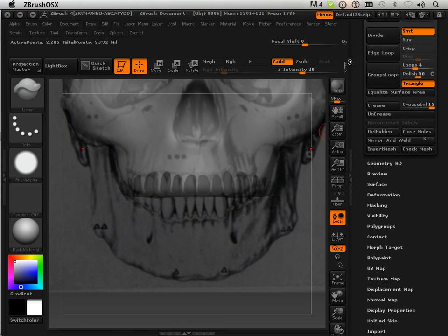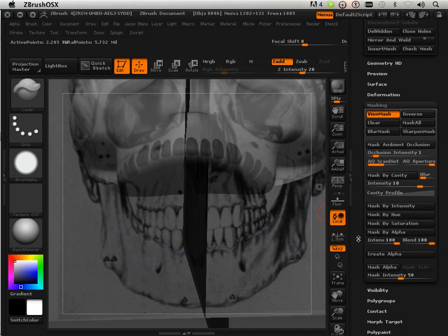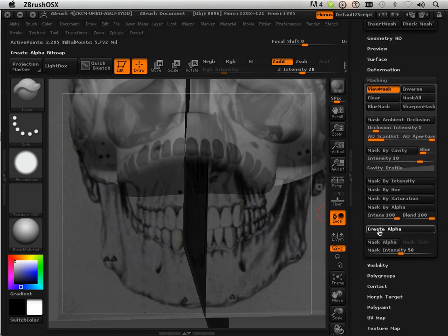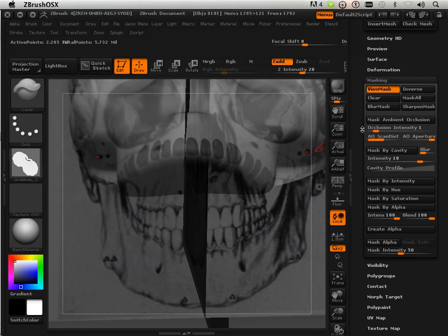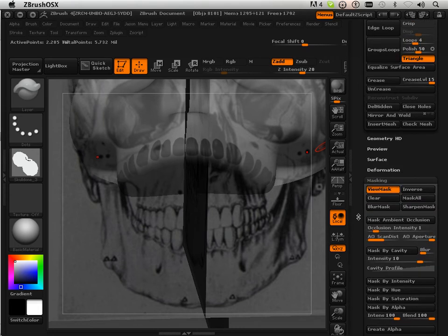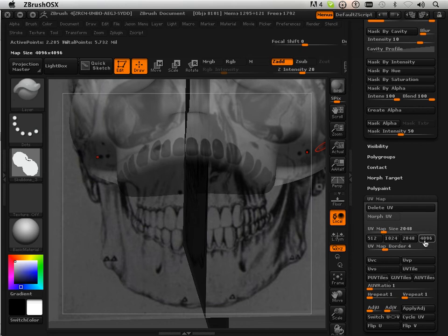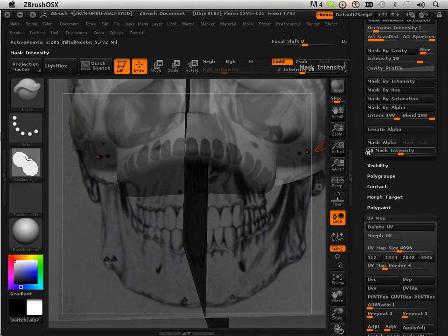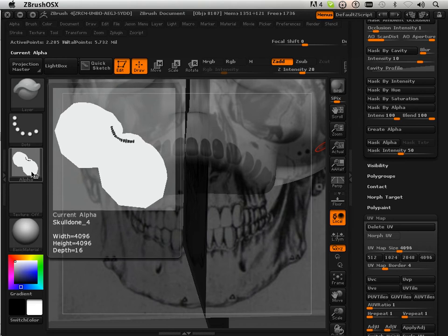So over here, go to Masking and I'm going to say Create Alpha. That will give me a nice resolution, but to get full resolution what I want to do is go into my texture map and say 4096. This way it will create an alpha that's 4096, and 4096 is a higher resolution than 1024.